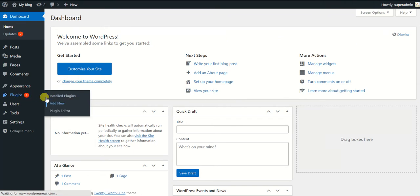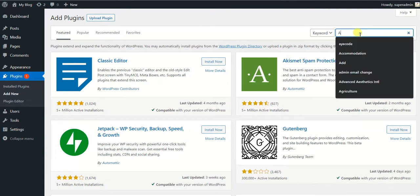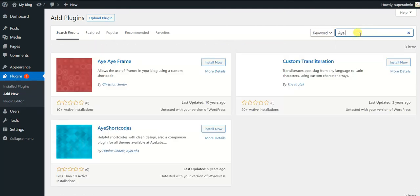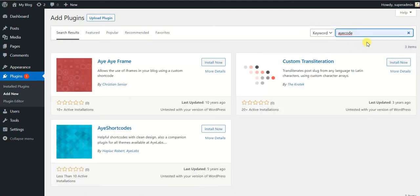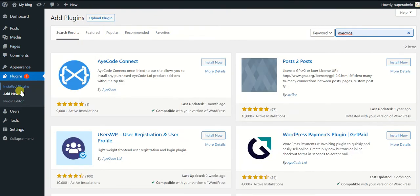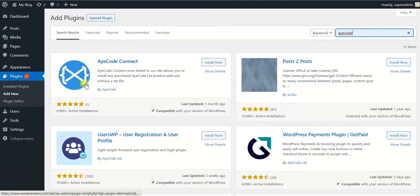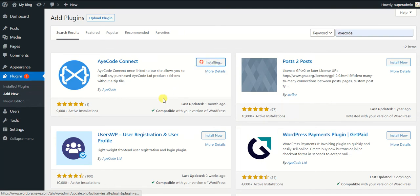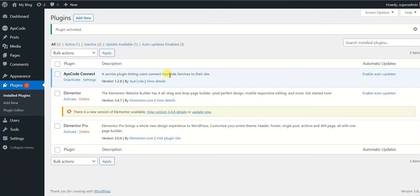Before, we didn't have this plugin which is called AyeCode Connect and we had to download each plugin from the GeoDirectory website as a zip file, and then we had to upload that plugin one by one and enter license keys. But now the process is pretty simpler. We just have to install a plugin which is easily accessible through your Add New plugin search. I searched for AyeCode and I got this plugin AyeCode Connect by AyeCode. Its logo is looking like this for your confirmation. Simply click on Install.